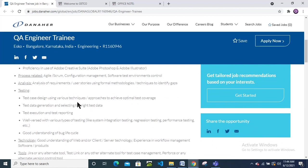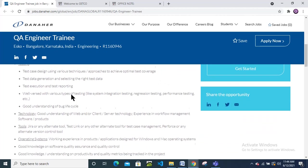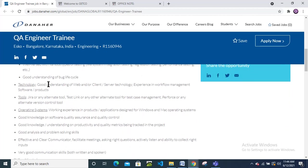In testing: test case design using various techniques and approaches to achieve optimal test coverage, test data generation and selecting the right test data, test execution and test reporting. Technology: good understanding of web or client-server technology, experience in workflow management or software products.